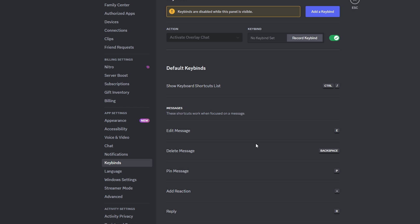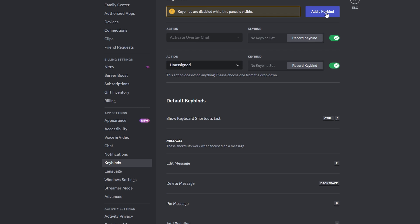Within the keybind section locate and click on add keybind at the top of the window. A new action will appear.